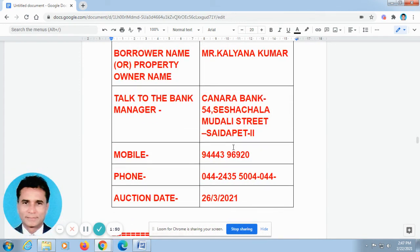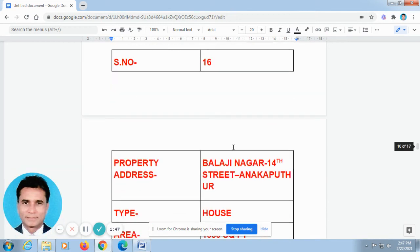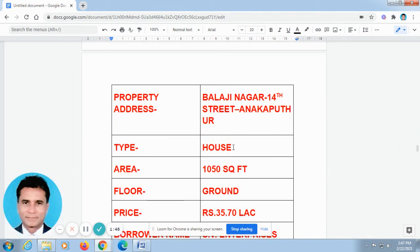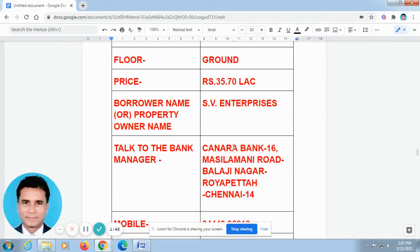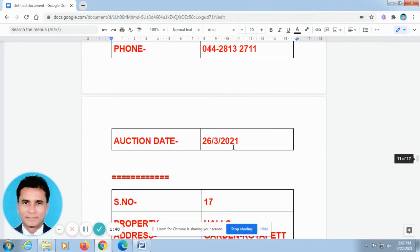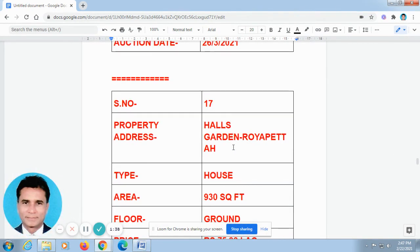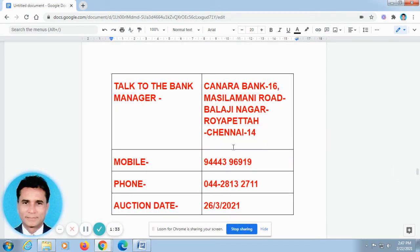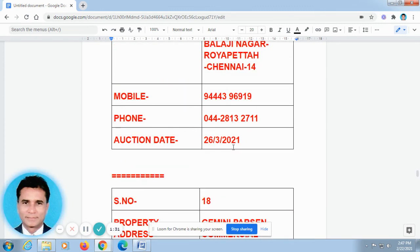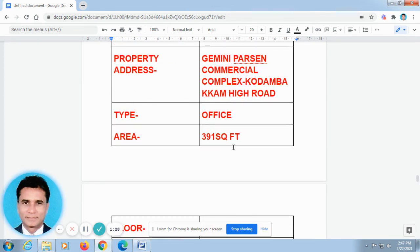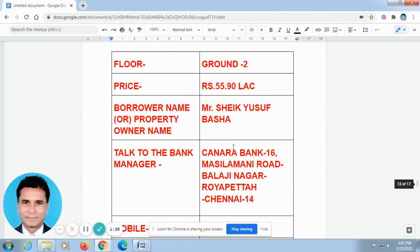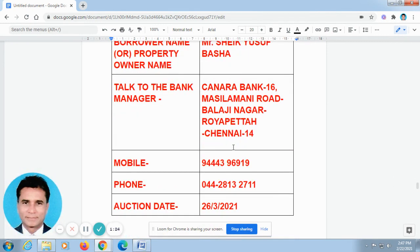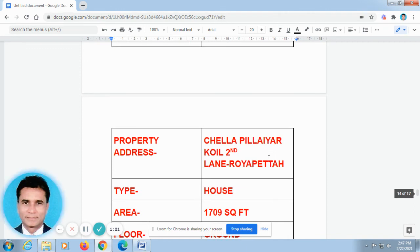Some friends asked me for advice because they are not able to service their EMIs — loans, housing loans, mortgage loans, credit card loans. At that time, I give them some suggestions based on the principles of banking and the RBI rules. They come back and tell me that their problem is solved because of my advice. I give them the advice at free of cost. If you have any doubts regarding any banking matters, you can just make a call to me.